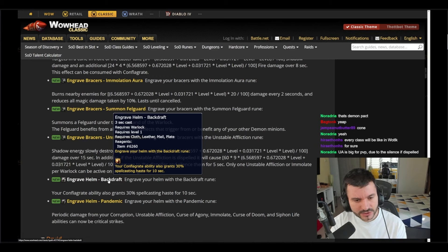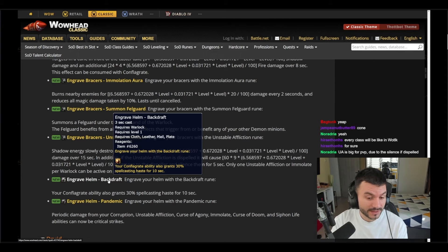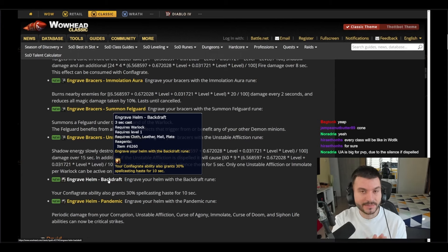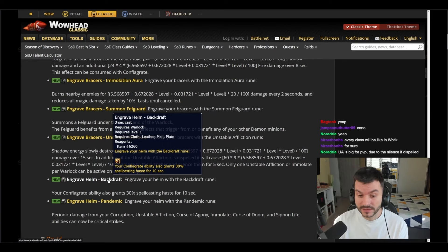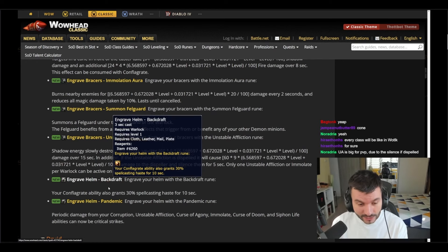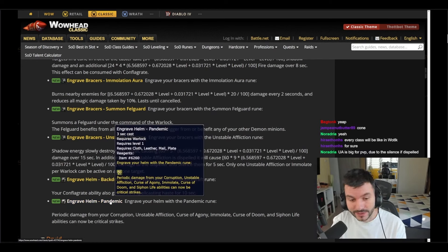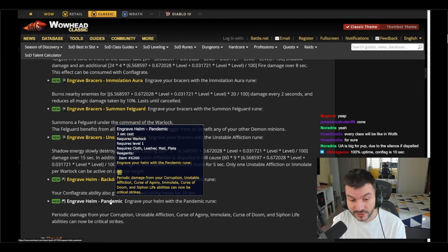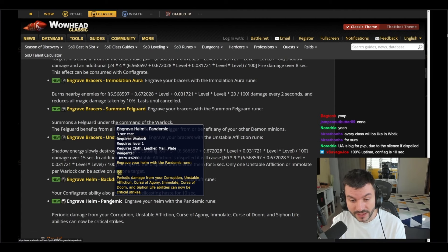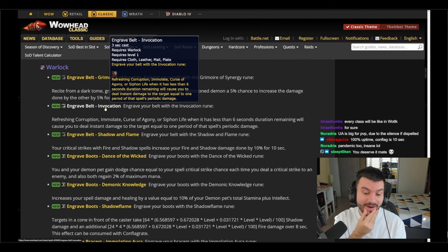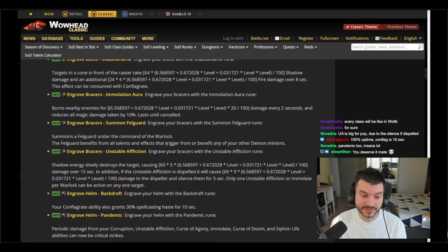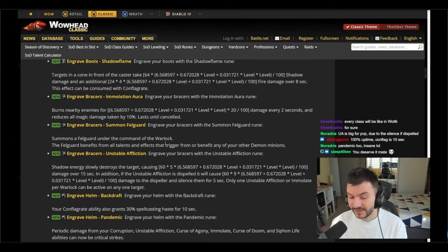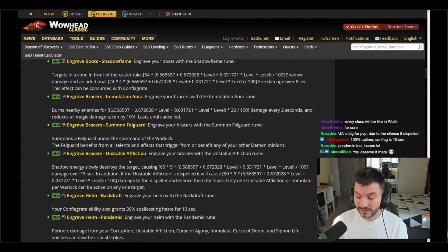Spell cast - I'm not sure if it's gonna be in the game. We don't know, this is data mined info, so they thought about it, so maybe they'll be in the game. And then we have Pandemic on the helm: periodic damage from your Corruption, Unstable Affliction, so it's gonna be an Unstable Affliction, Curse of Agony, Immolate, and Curse of Doom and Siphon Life abilities can now be critical strike. No way man, Warlocks are going to be monsters at level 60, even at 50. Because those are not probably going to be in the game now, but they're going to be in at 50.